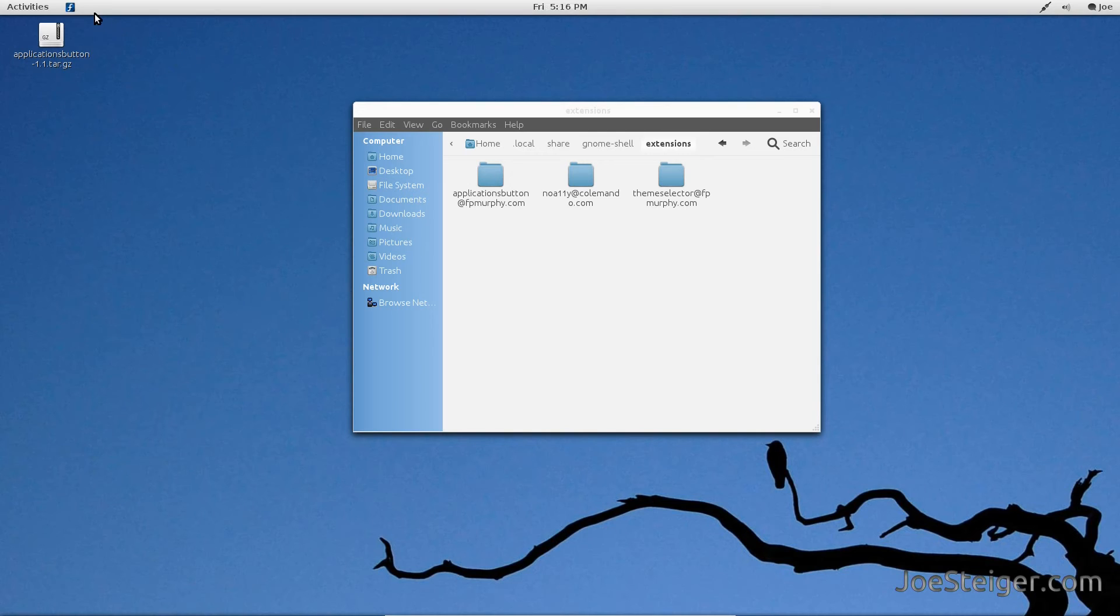The extension defaults to showing a Fedora icon. I will show you how to change it to an Ubuntu icon.